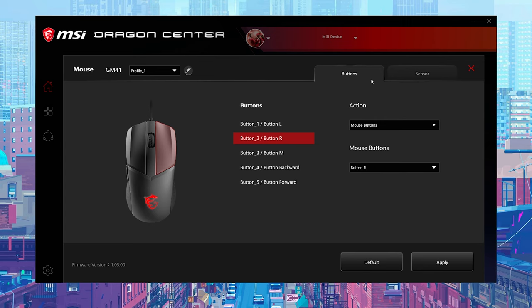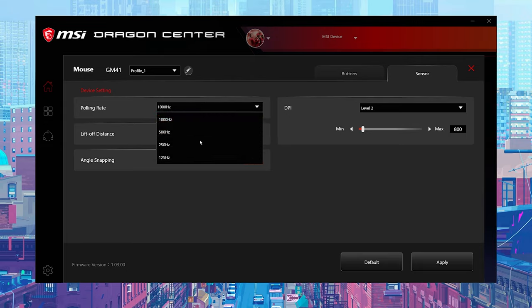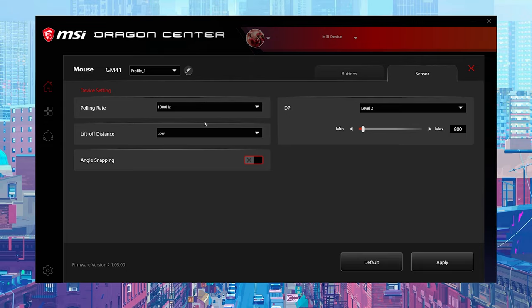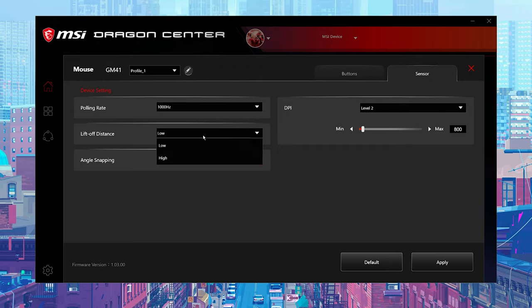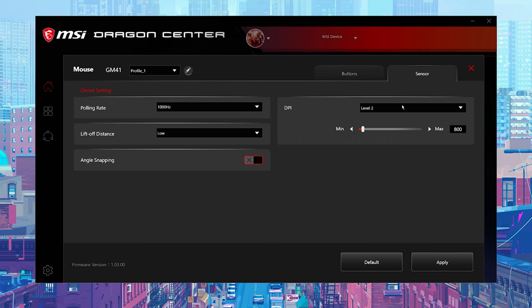Beyond the button mapping, there are a few configuration options available. You can adjust the polling rate of the mouse, which is the optical sensor up to a maximum of 1000 hertz polling rate. You can toggle the optical sensor's lift off distance between low and high, which affects when the sensor starts and stops tracking movement once you've lifted the mouse off the mouse pad. There's also support for angle snapping, which smooths out the tracking when you're attempting to move the mouse in a straight line, which is kind of cool from a budget mouse.